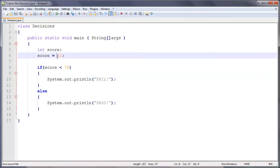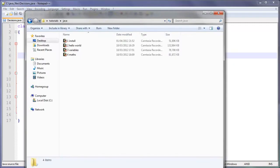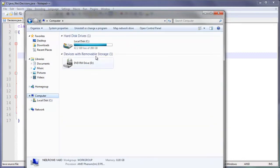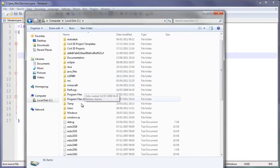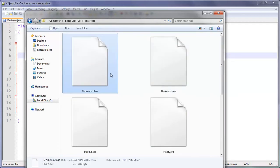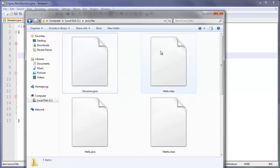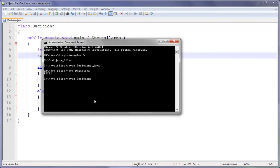What we're going to do is I'm just going to go into java_files and delete Decisions.class just so that it doesn't come into conflict. So we do javac Decisions. Yep, that's right. That's compiled.